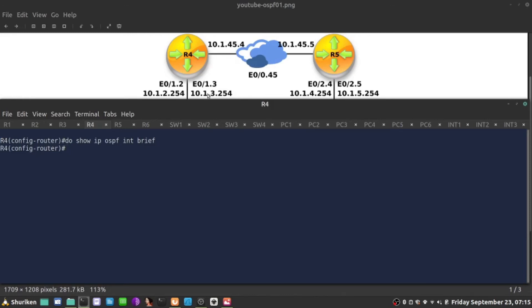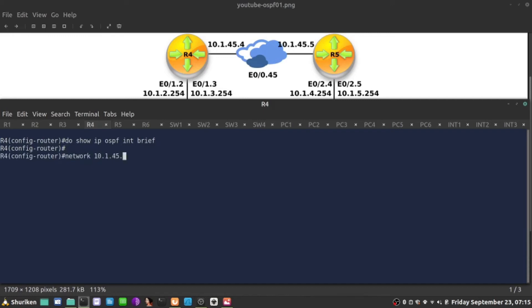The identifier of interface that is unique is the third byte. So it's 10.1, 10.1, 10.1, but third byte is unique. I could say network 10.1.45.0. Then I have to match with the wildcard mask zeros on the first three bytes. So 0 first byte, second byte, third byte, ignore the last byte, and specify area 0. Now I am only running OSPF on that interface.